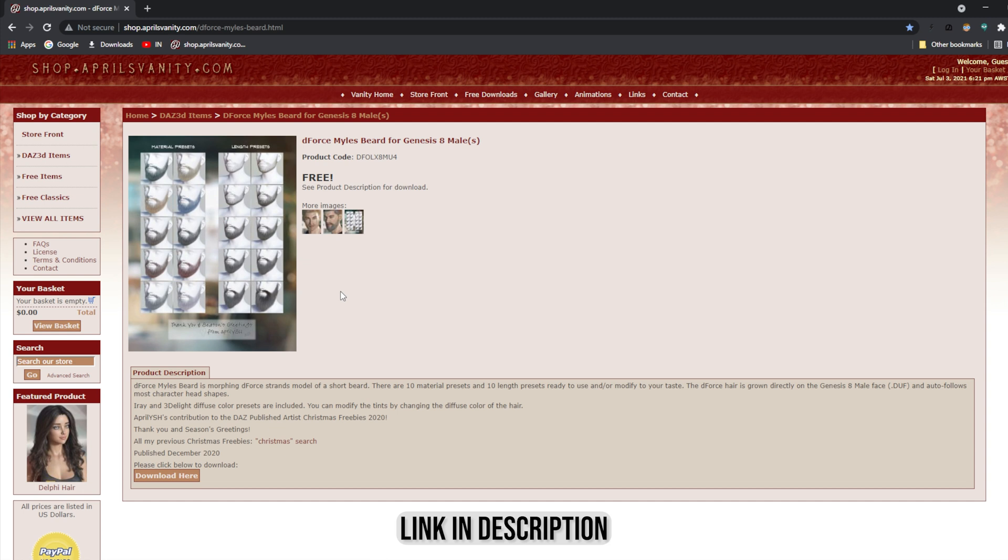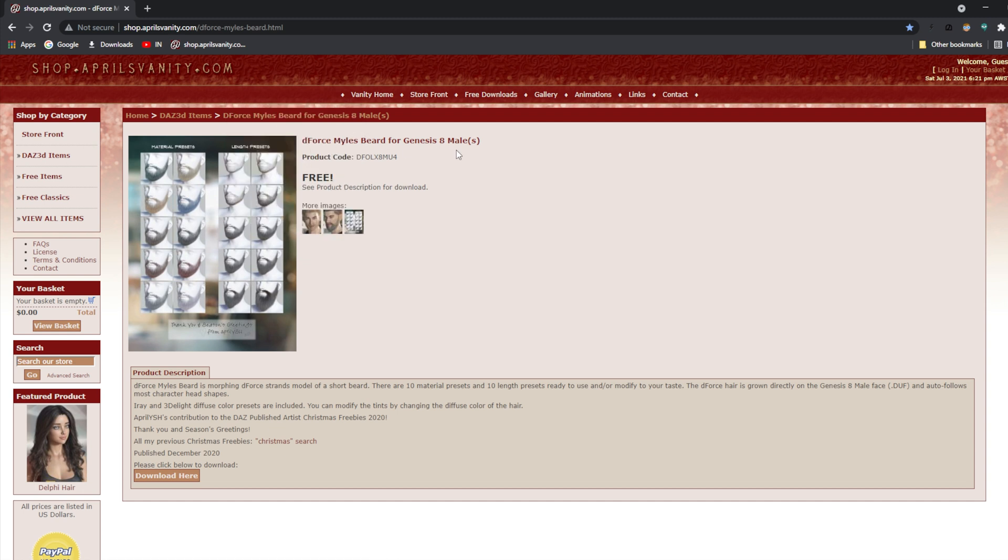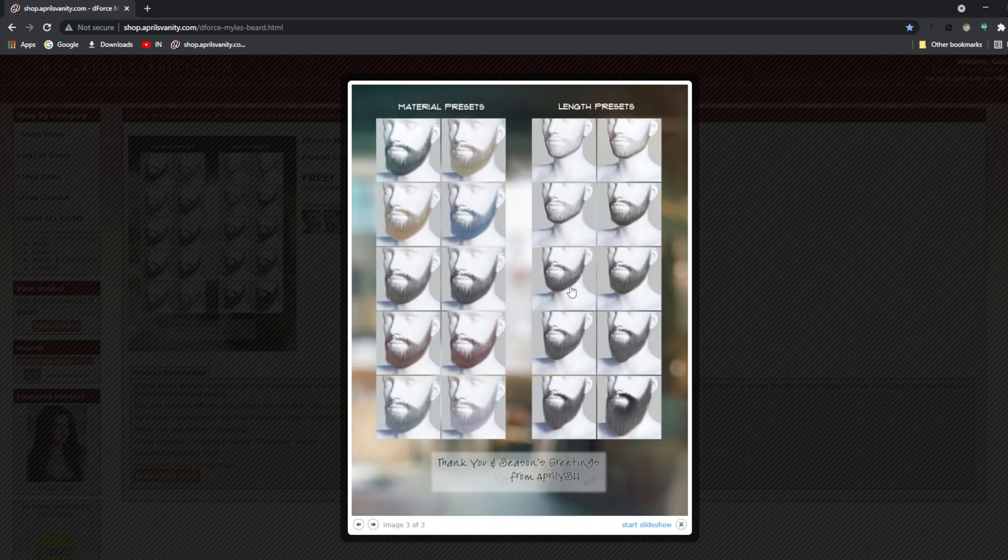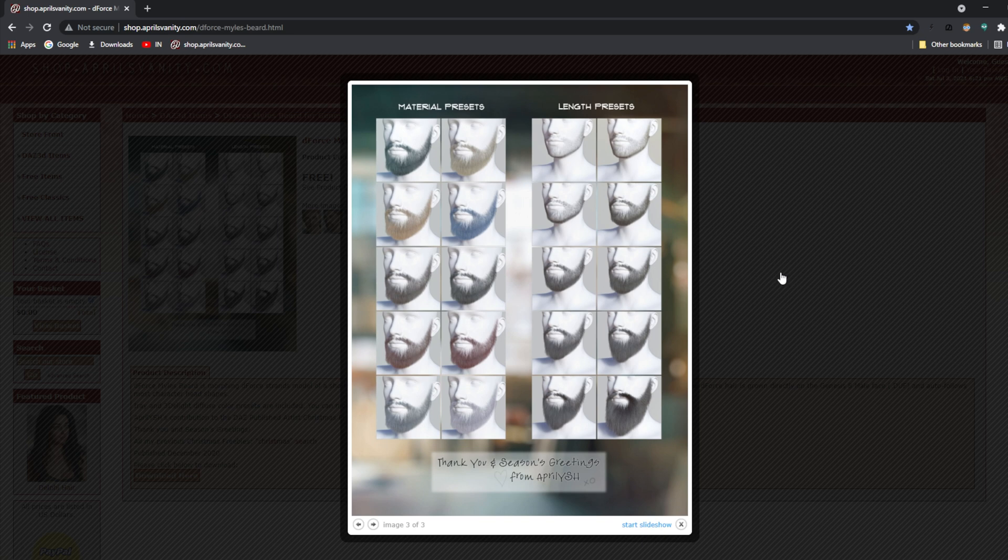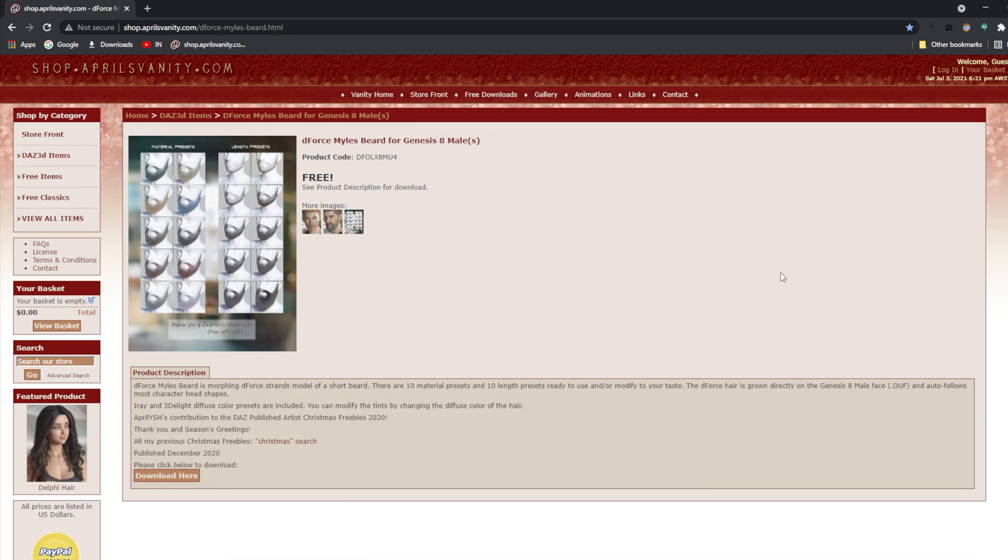For the Genesis 8, it's called the Default Smiles Beard for Genesis 8 male. These are the different beard styles you can get with this particular beard. You can download it from this link here.